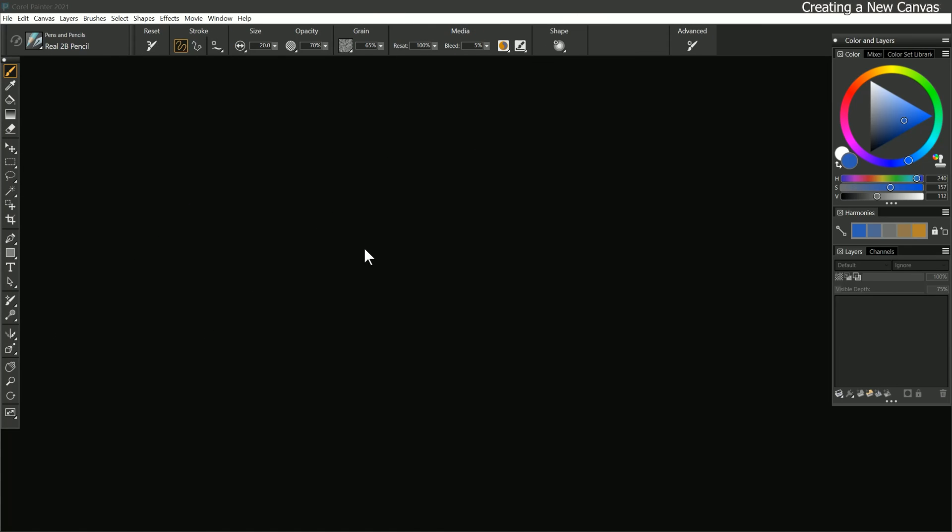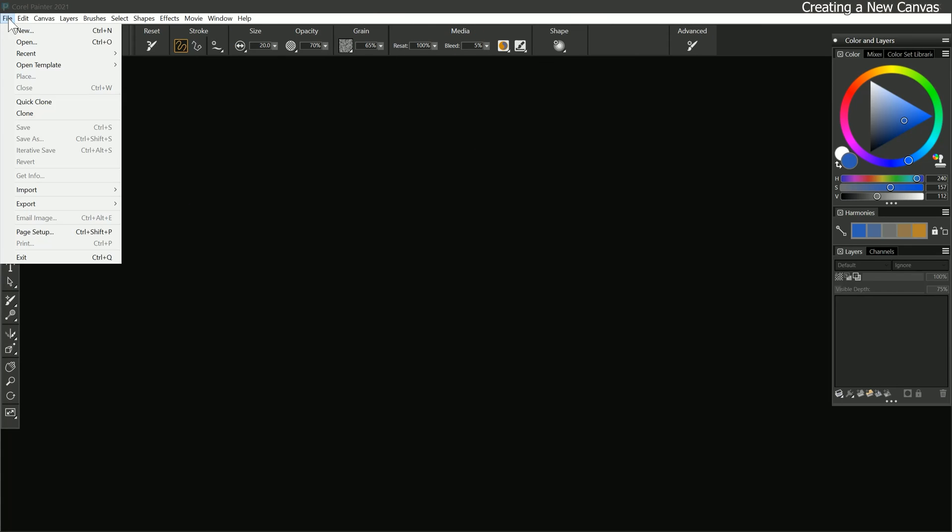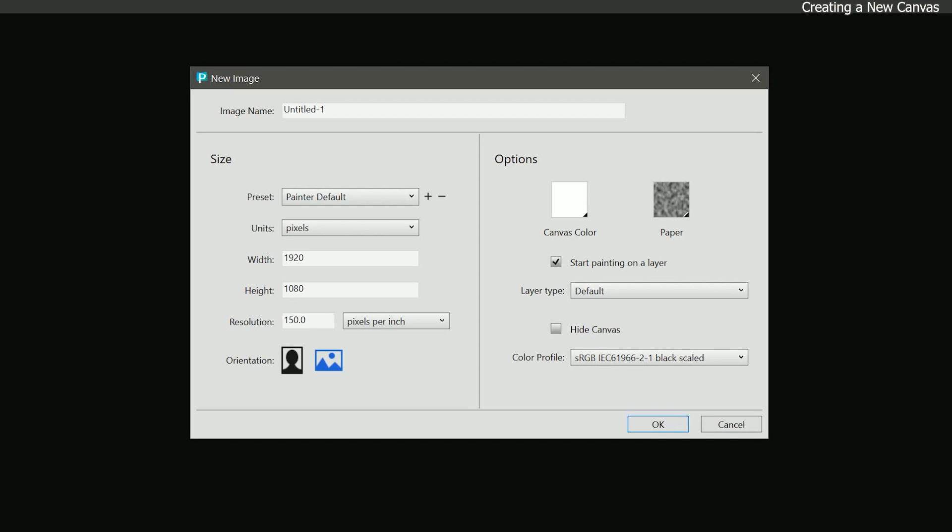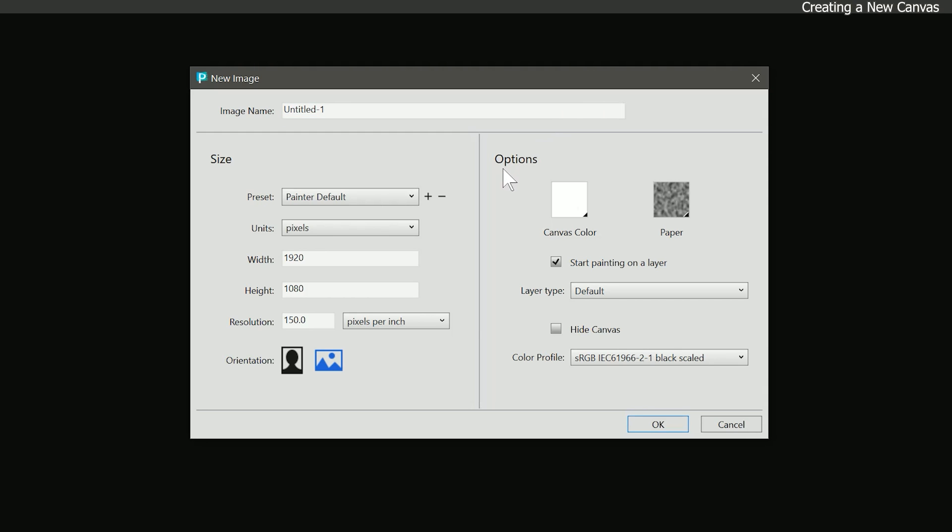In order to start painting, we need to create a new canvas. To do that, we can go to File New. Now when I say canvas, I don't necessarily mean you're going to be painting literally on a canvas. Your canvas can be paper, wood, stone, or any kind of substrate. But in digital art terms, the document you're working on is referred to as the canvas.